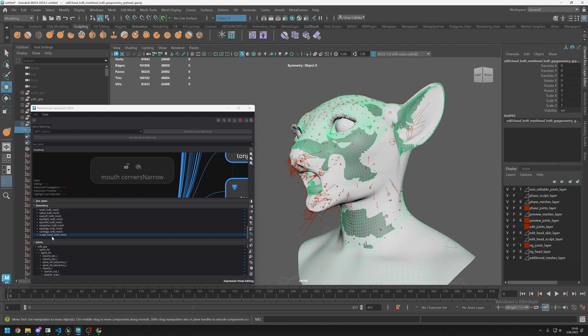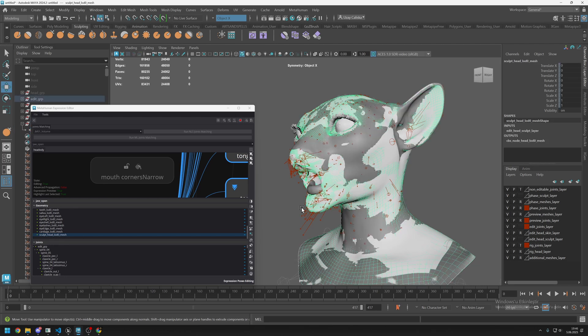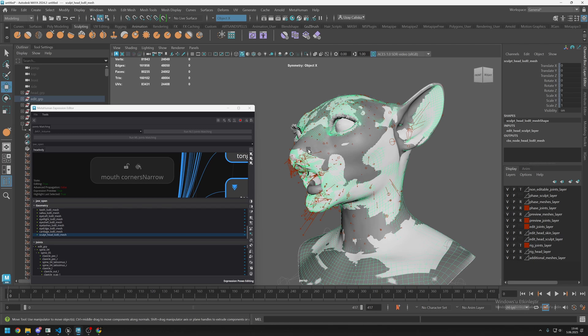What we will do is transfer this shape to the sculpt head LOD zero mesh. To do this we can either use the UVs or the vertex order, but I would recommend you to use UVs because if the vertex order is not the same you will get some explosion in the vertices.